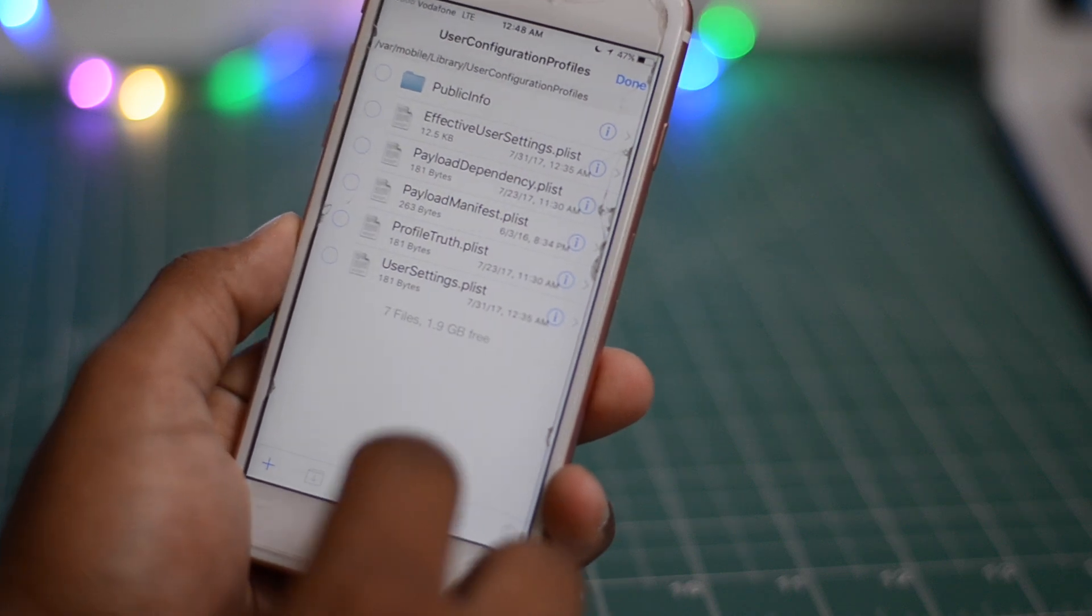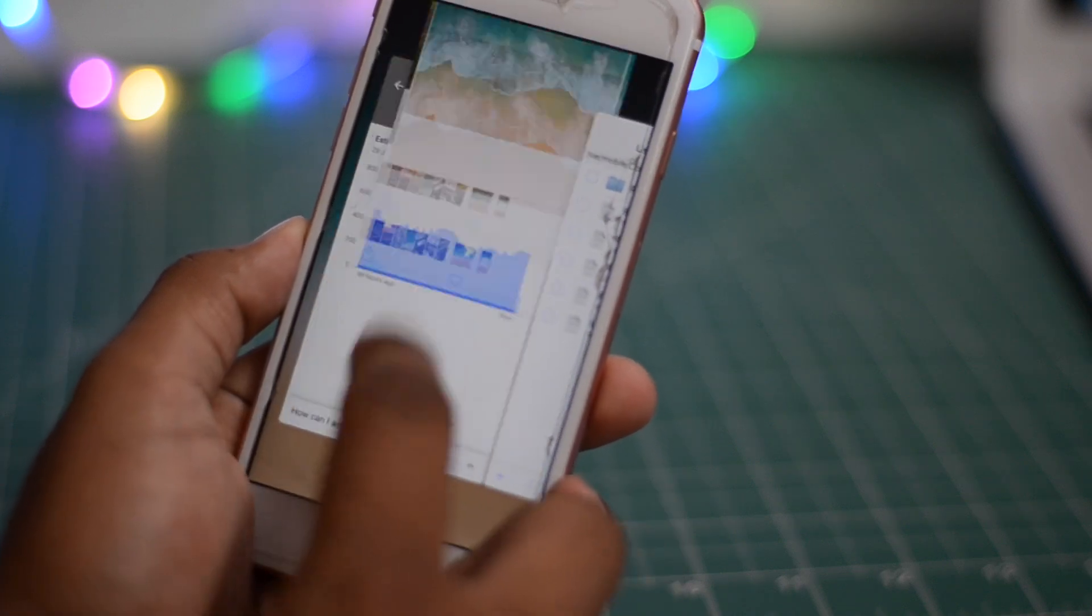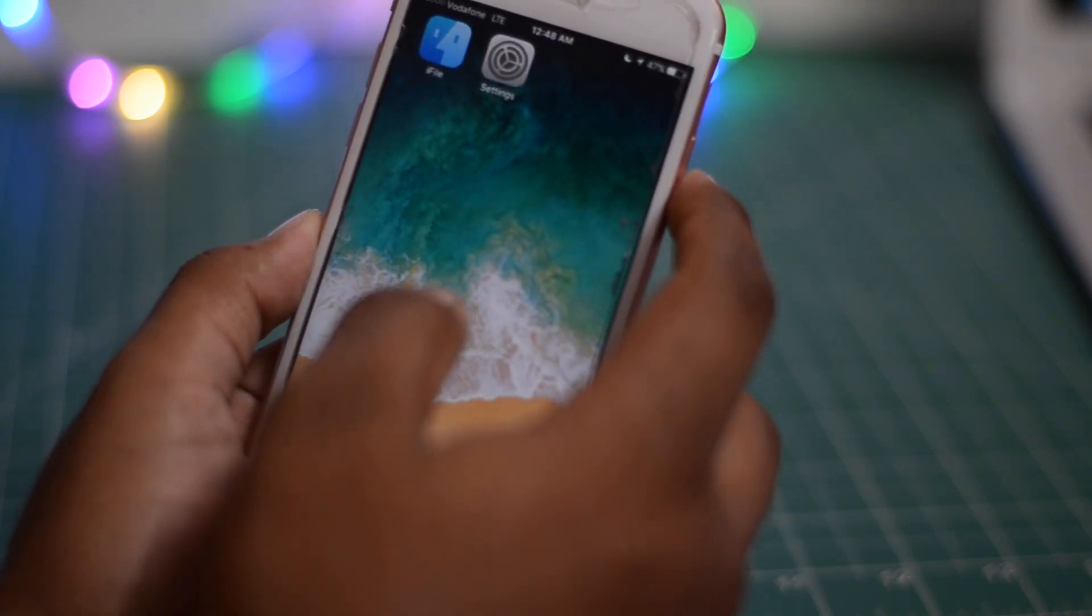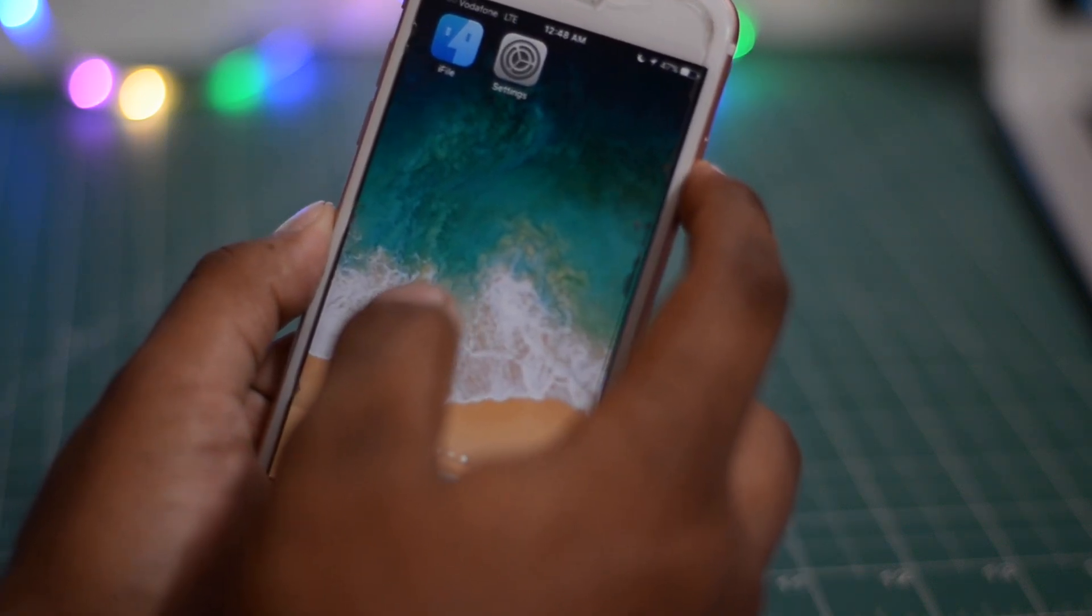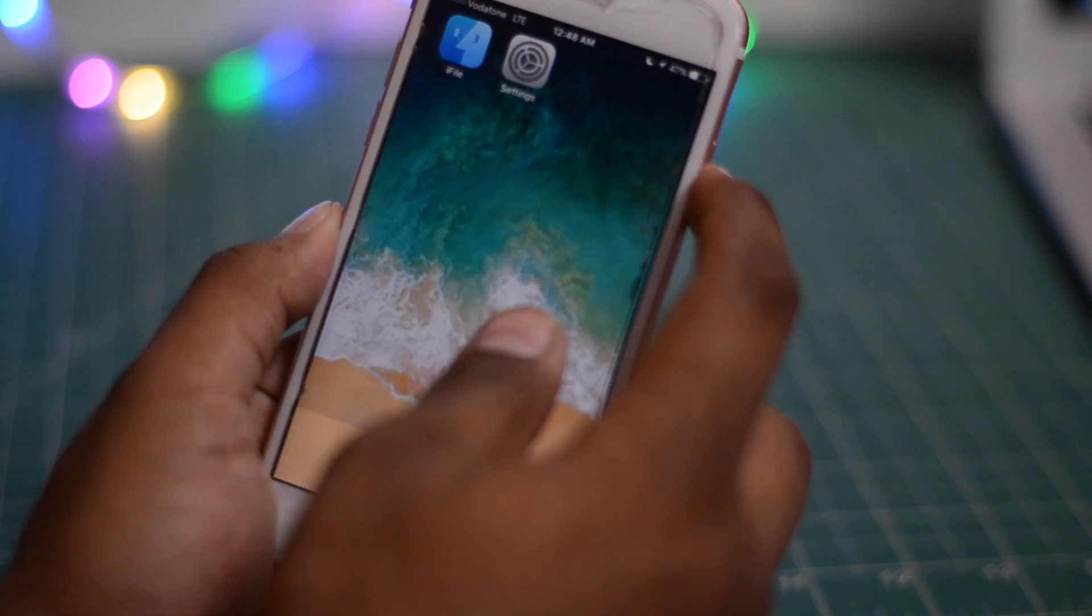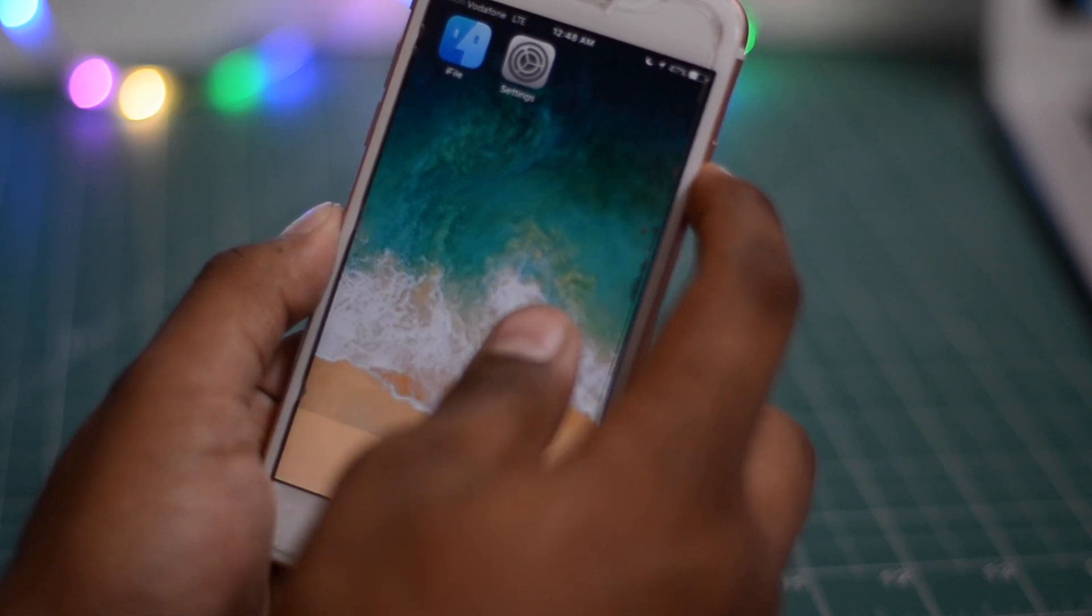And now you're good to go. Now you do need to clear everything out from your app switcher and you do have to turn your device off and restart it.